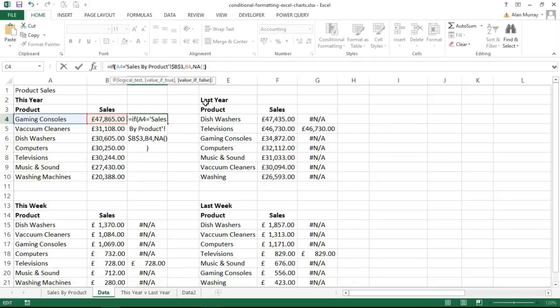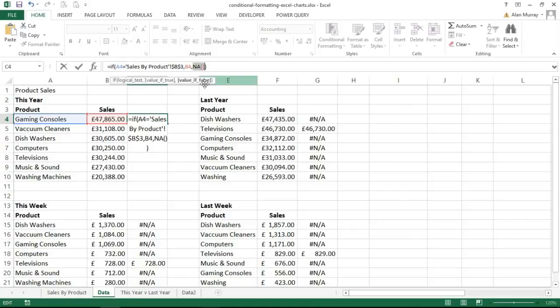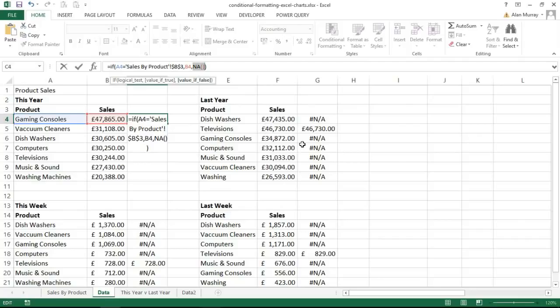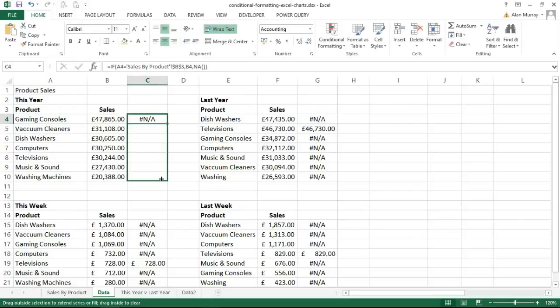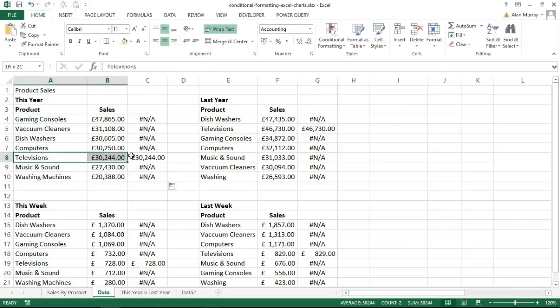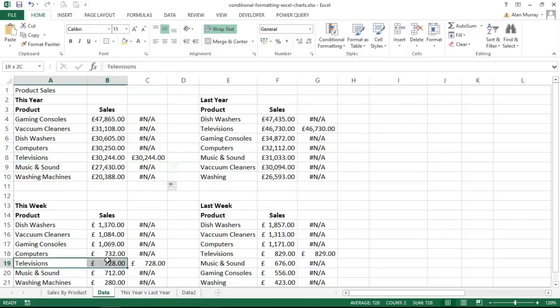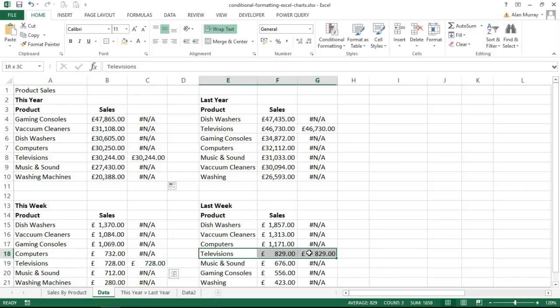I'm going to insert the NA function here, so NA in a couple of brackets and then one more bracket for the close of the IF function. I'm inserting that function to display the hash N/A error, which you can actually see in the other tables of this sheet. I'm doing that because Excel will not chart an error value, so by asking it to display an error value I am essentially asking it to hide those values in the chart. When I press enter that one comes up with hash N/A, and I'll copy it down. I can see it only brings across the value for televisions because that is the product currently highlighted back on the other sheet.